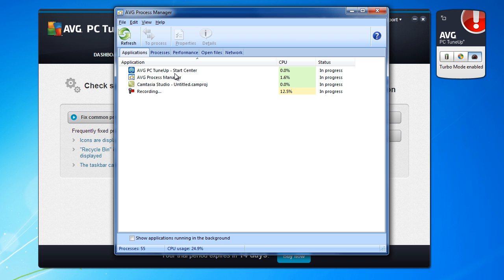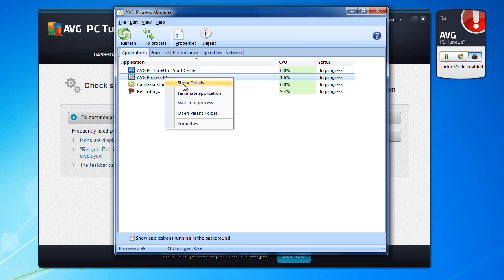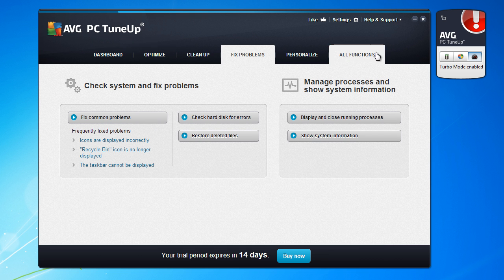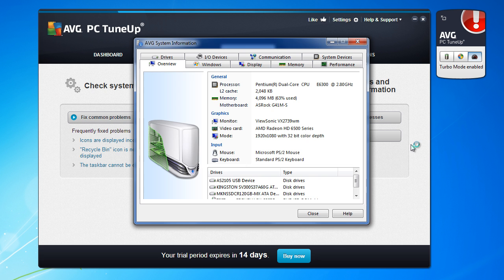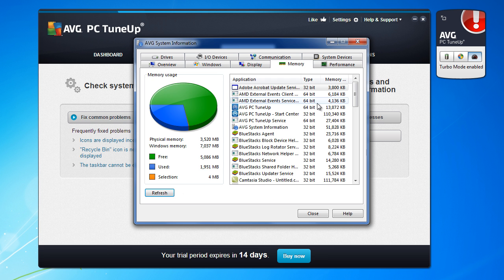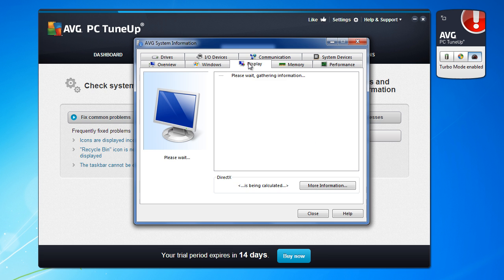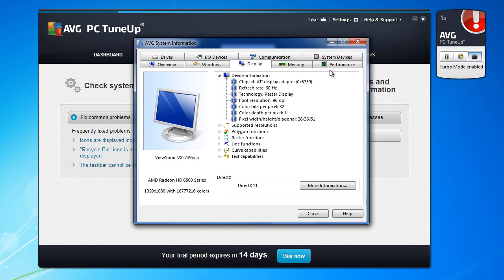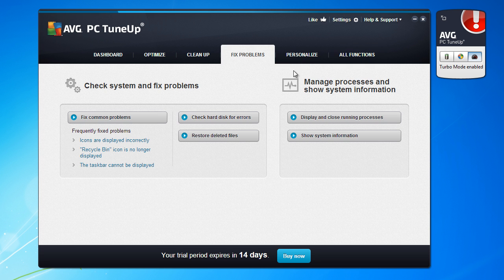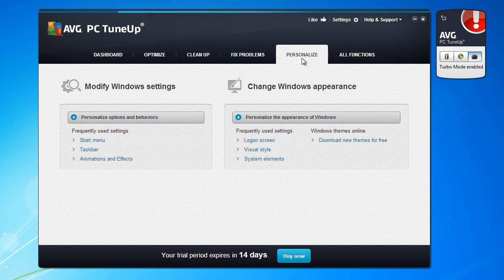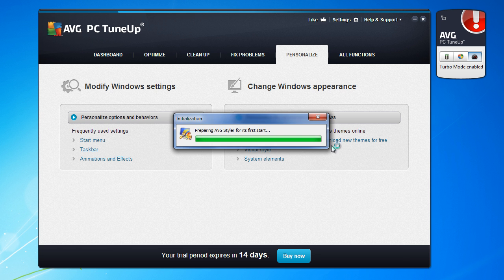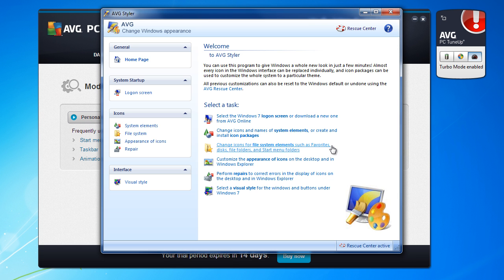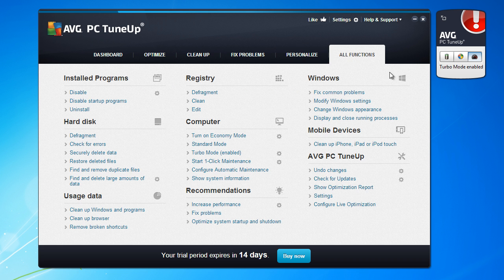When you end, terminate the application, switch to process. Very nice option too. Show system information, also very nice option. You have, you can choose what is memory usage, very nice, plenty of options. You have many ways to customize your PC tune-up. Plenty, plenty, plenty of options.